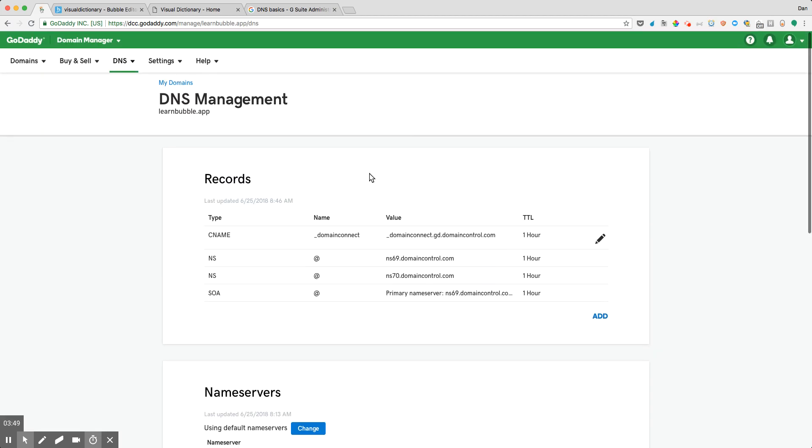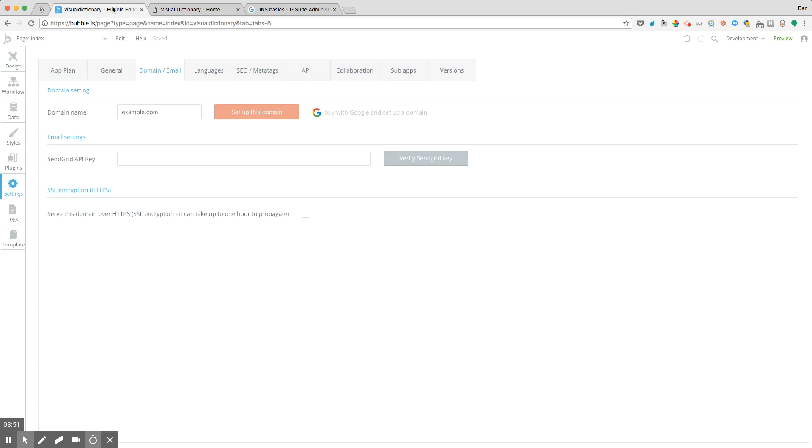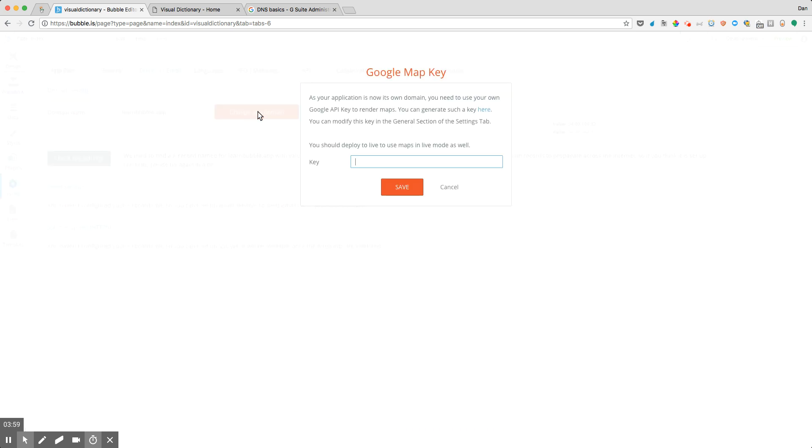What we can do is to pop over to our application itself and type in the name of the app that we wish to connect. Once we do that, Bubble is going to show us this prompt about setting up our Google Maps API key.